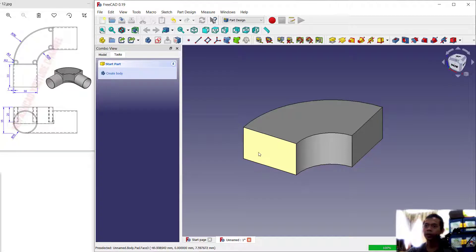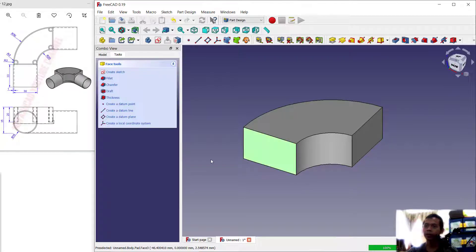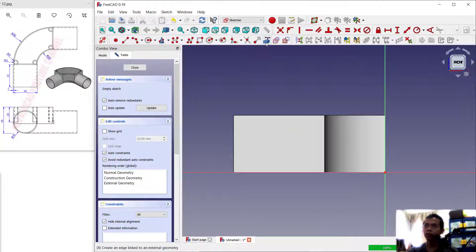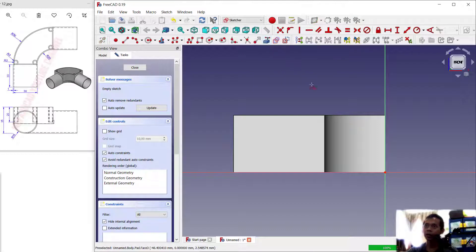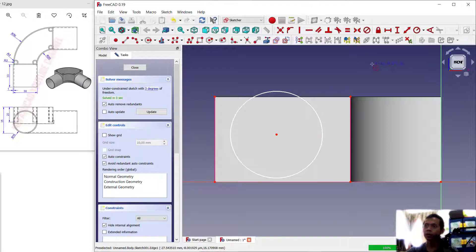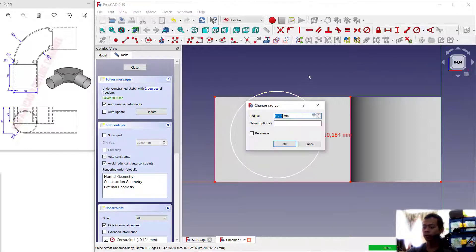We can create a new sketch in this space. Select the face, click create sketch. I will use these tools to create a reference edge — select the reference edge. Use the circle command to draw a circle starting from this point, and I will set the radius of the circle to 15.